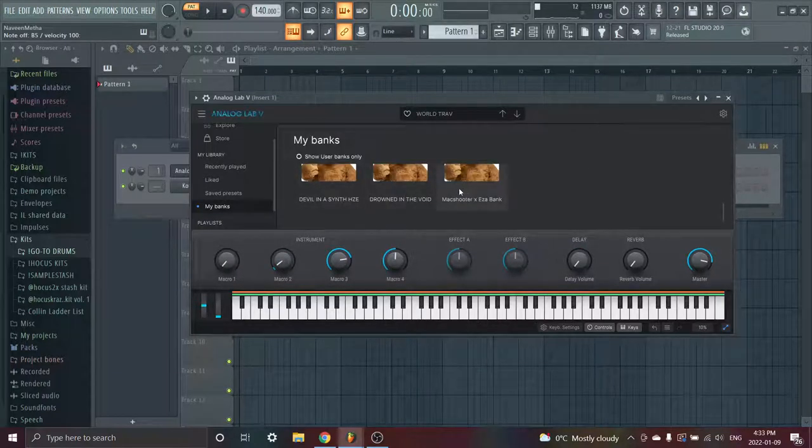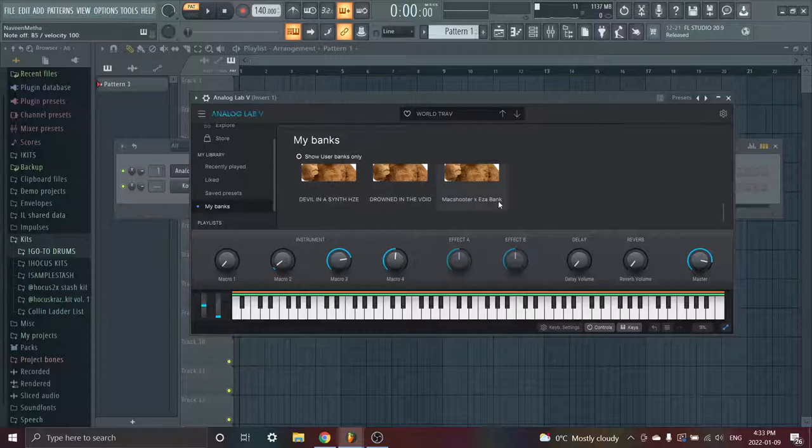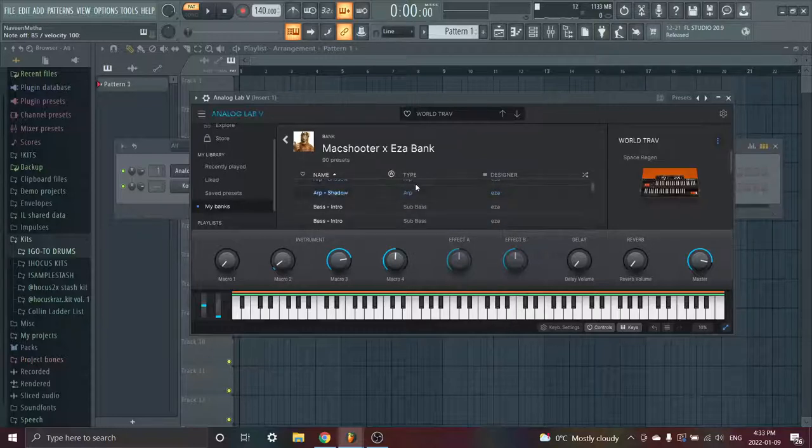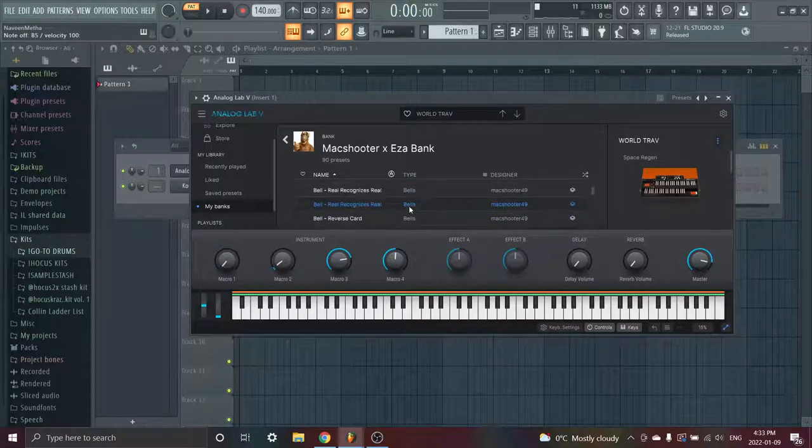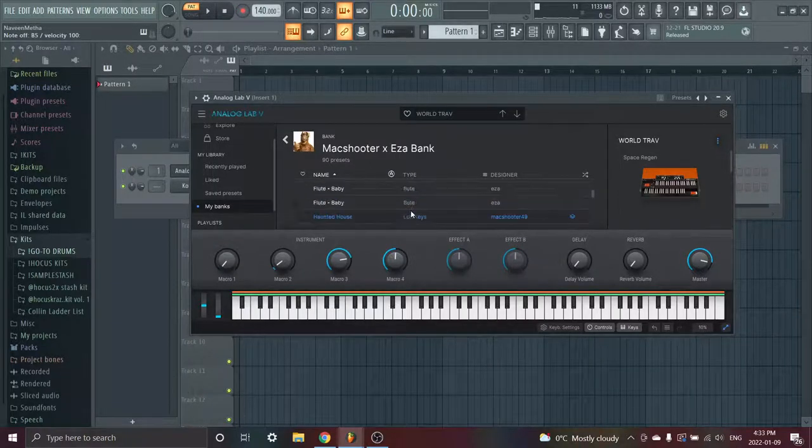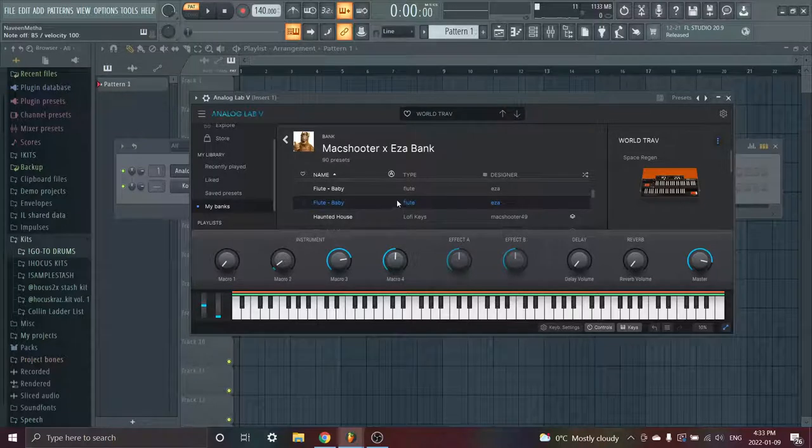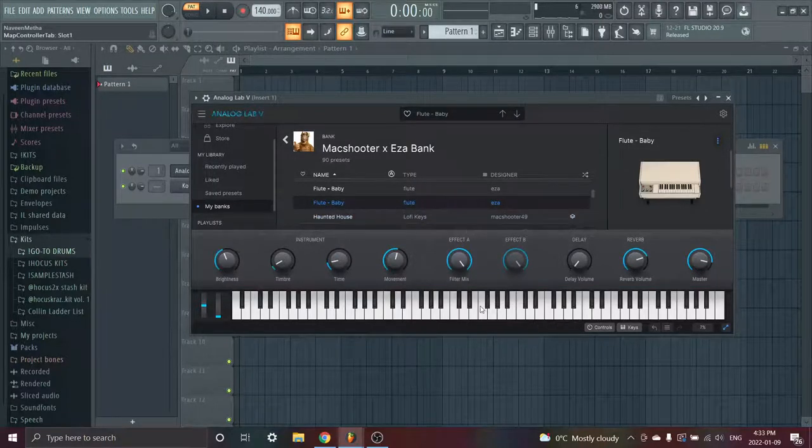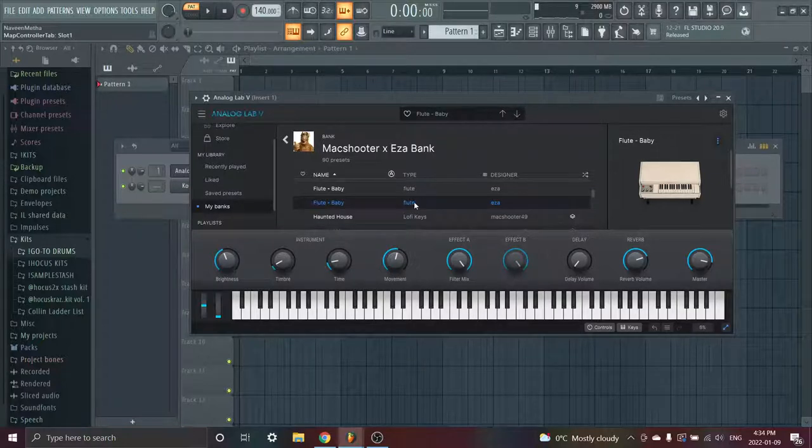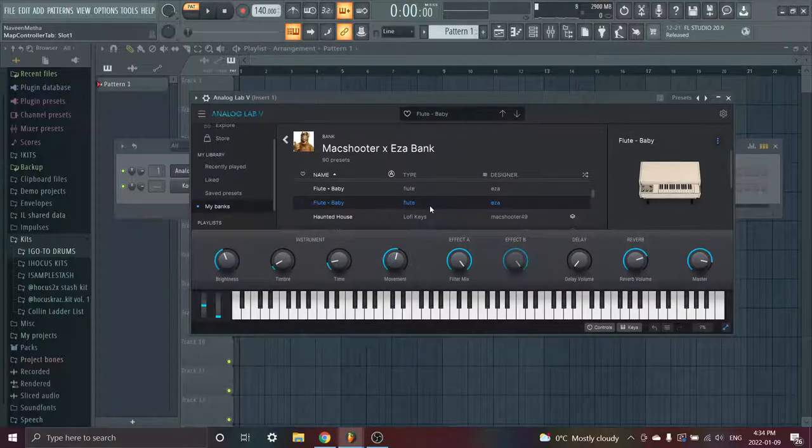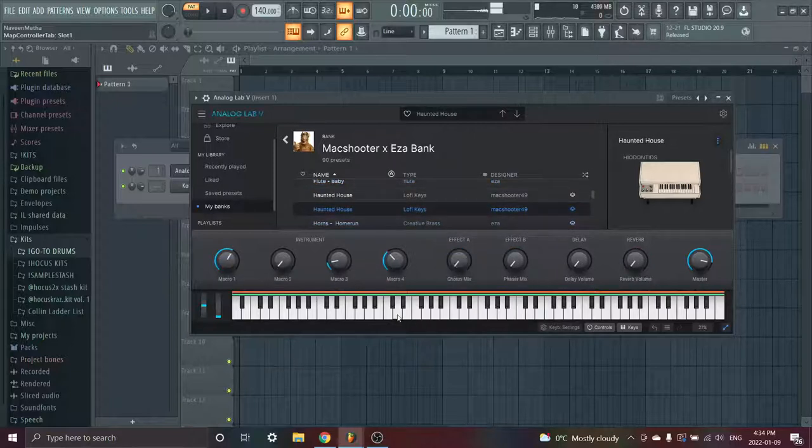And then the next bank is Max Shooter and Easa. This one I use the most, this one and the Easa one I use the most because it has a lot of nice sounds. Let me just find an example real quick. We have this flute. Flutes are not really good in analog, but this one's alright. It's meant for like a really fake sounding flute. It's not just supposed to sound ethnic and stuff like that.